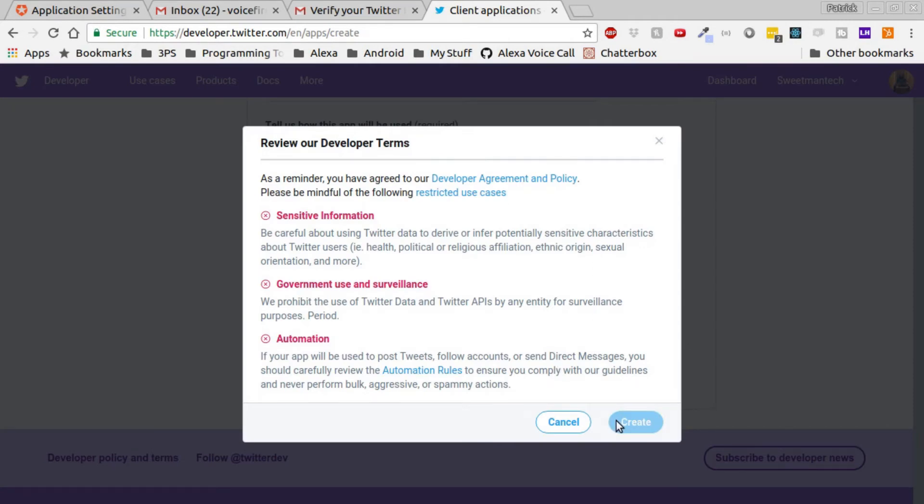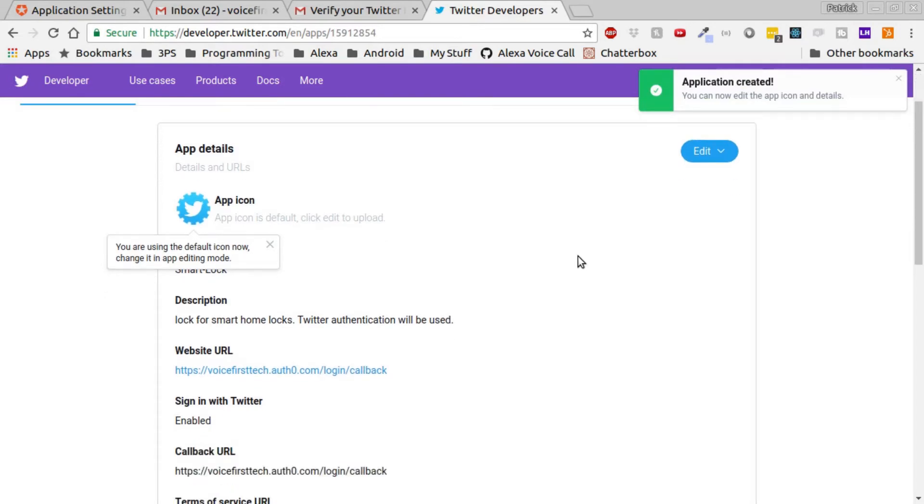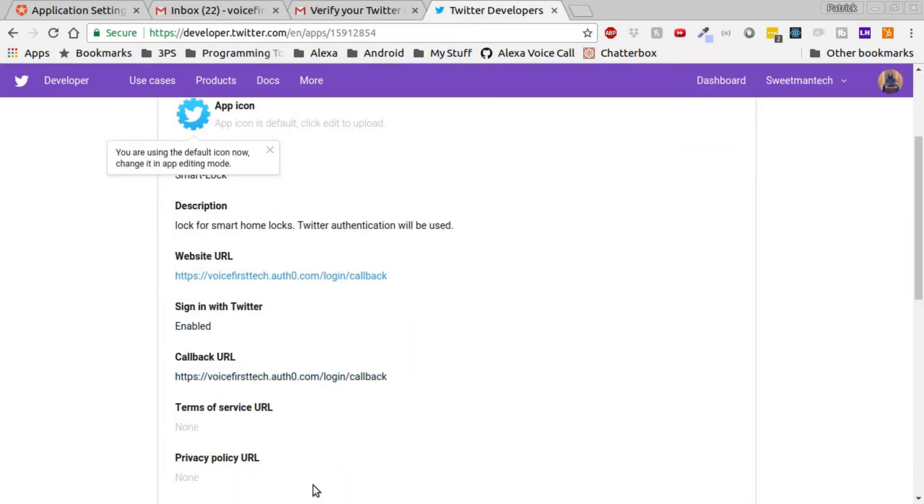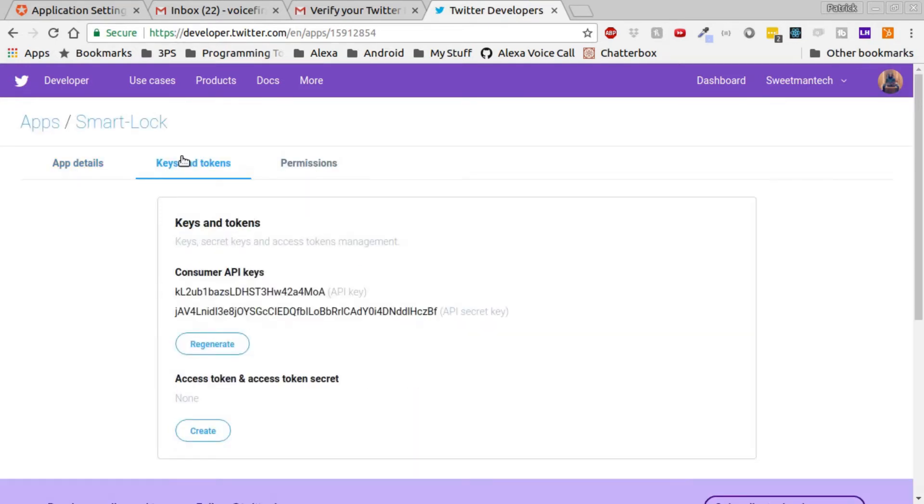Once you click Create, you'll get a reviewing of the terms, and then click Create again, and your app will be created. Once it's created, we can go in and we can actually find that the sign-in with Twitter is enabled.